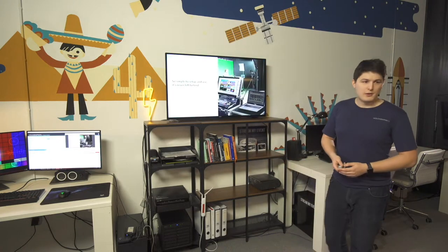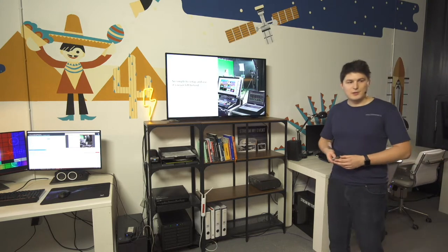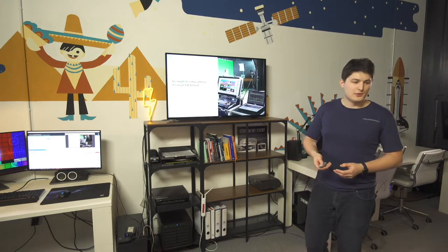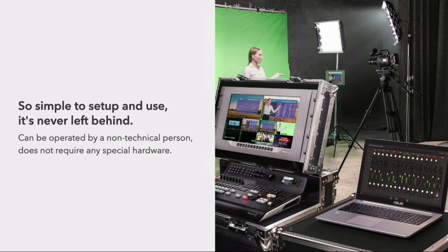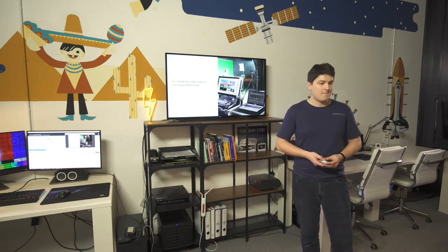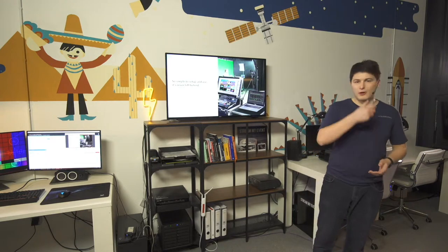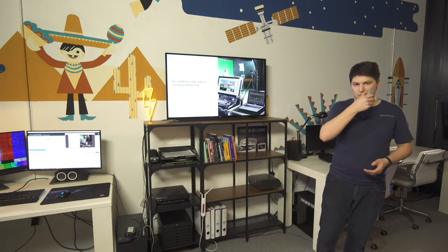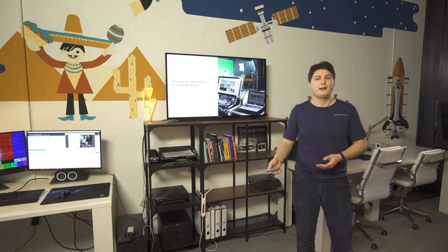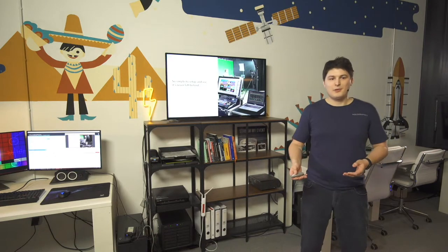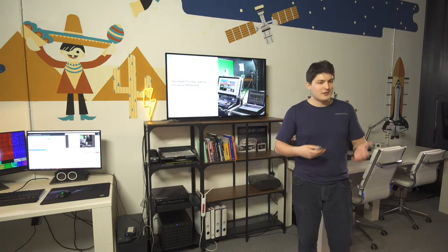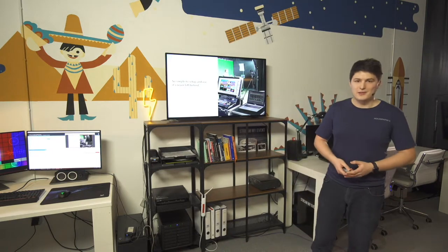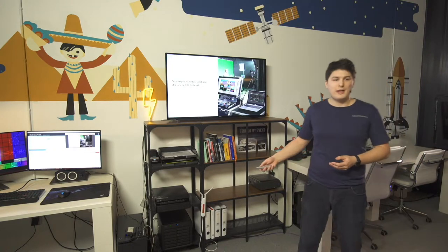So the thing we decided is this needs to be so simple to set up and so simple to use that it's never left behind. It can be operated by someone who is not very technical and it does not require any special hardware to be used. So it just needs to run on basically any desktop computer. And what we've seen for our productions is that this really turned out well. This piece of software, it runs on anything. It runs on a Raspberry Pi. It runs on any laptop. You can just start it up and you can have your HTML browser window and you can use it to render graphics in real time. And we never leave home without it.